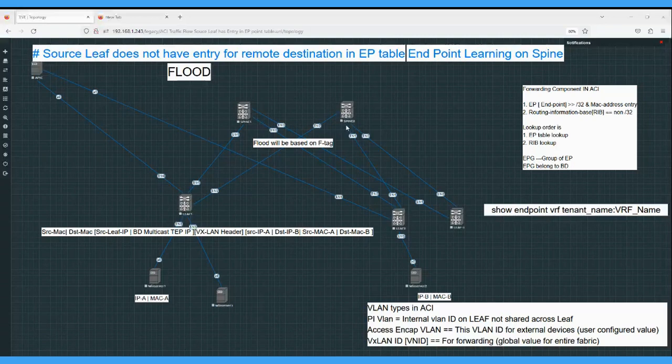Another purpose of COOP: we have already seen the spine proxy case. When a leaf does not know the destination IP, the leaf can simply forward the traffic to the spine, and after that the spine can decide where the traffic needs to be forwarded.